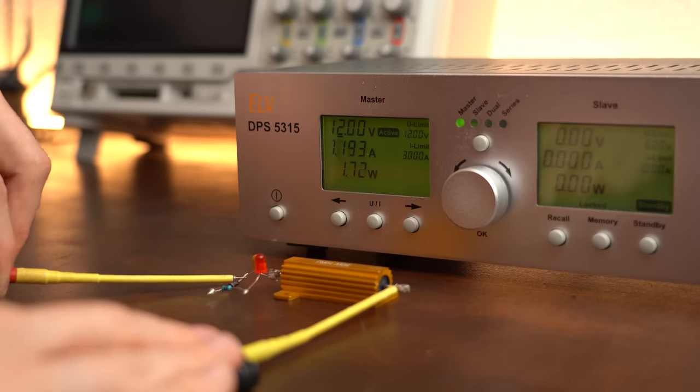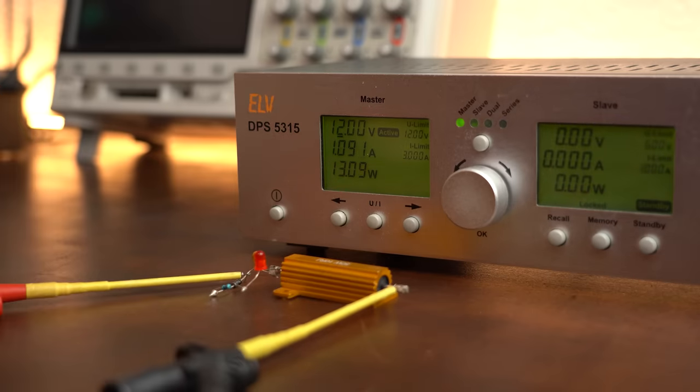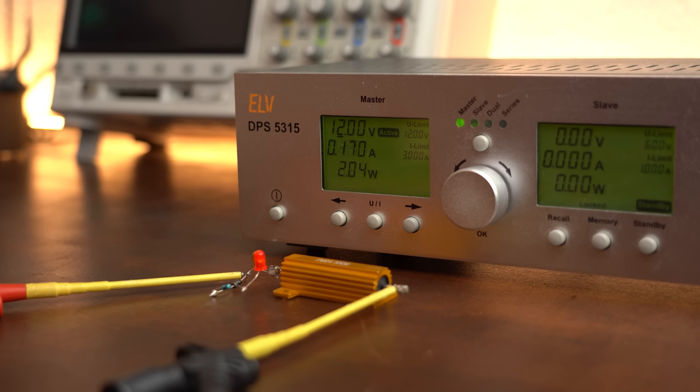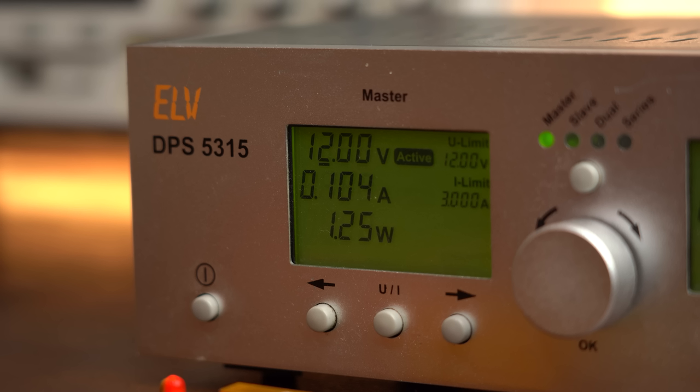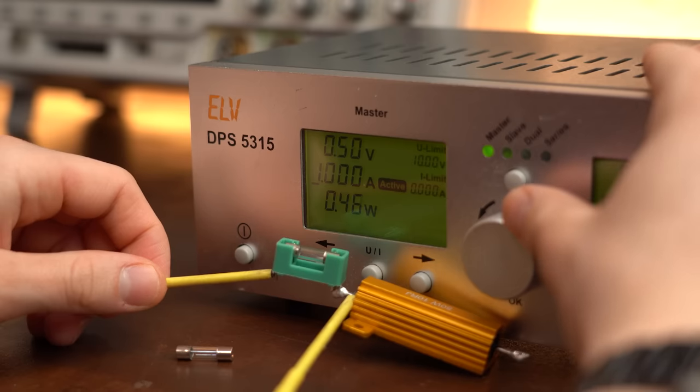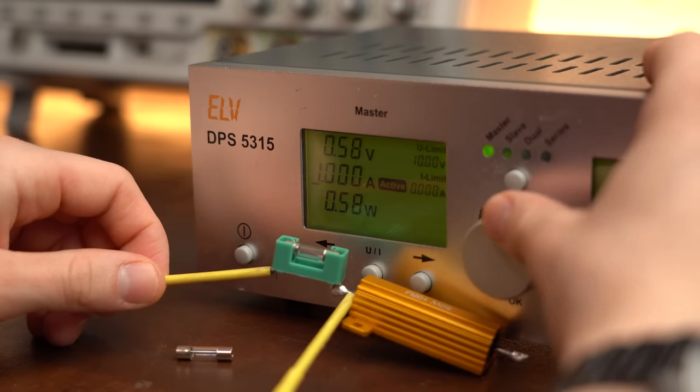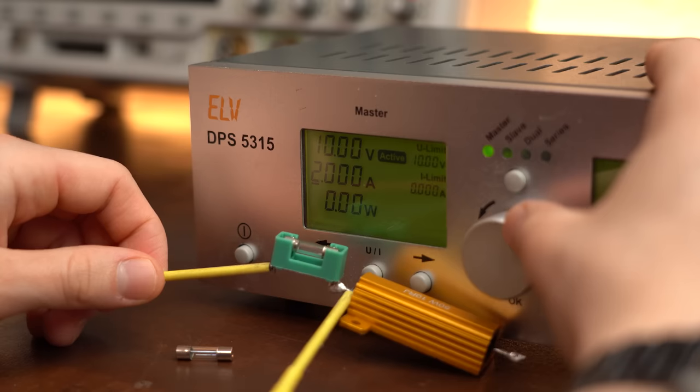Okay, so now with the resettable fuse in place, the big current the resistor normally draws got quickly limited to only around 103mA. But wait a minute, shouldn't a fuse cut down the flowing current to nothing like a normal glass fuse would do?